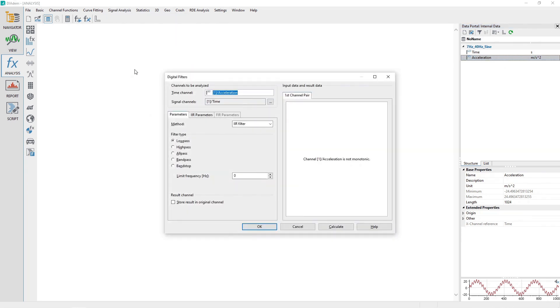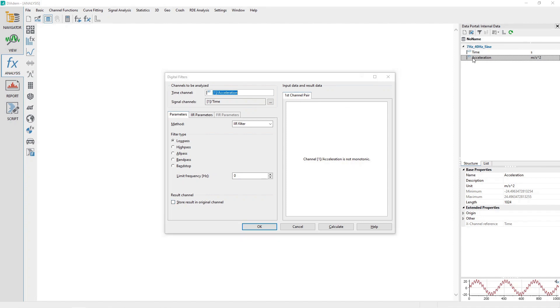Make sure the Parameters tab is activated in the Digital Filters dialog. At the bottom of the page, make sure the Store Result and Original Channel checkbox is not checked. Drag and drop the Acceleration channel from the data portal to the Dialog Channel Input Control labeled Signal Channels.